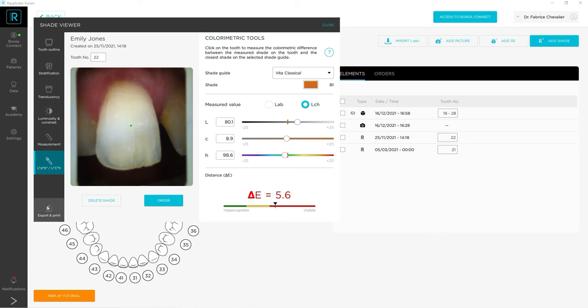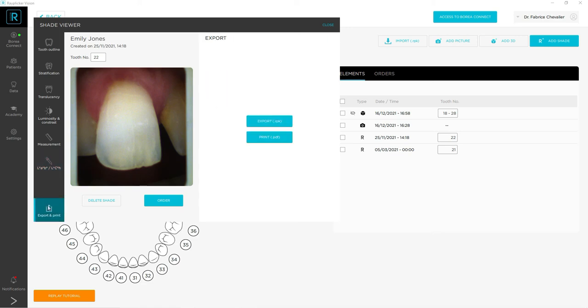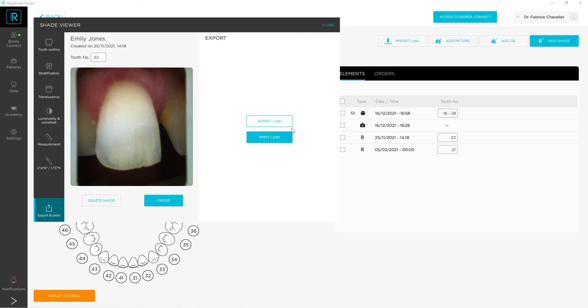Finally, you have a last button, which is the export one. You can export your shade in RPK, which is our source format, or you can export it in PDF and, for example, send it by email.